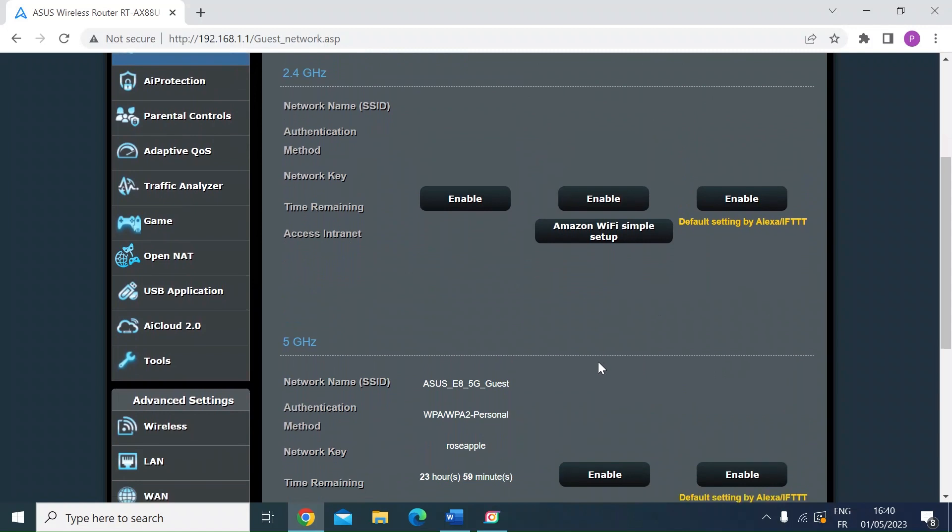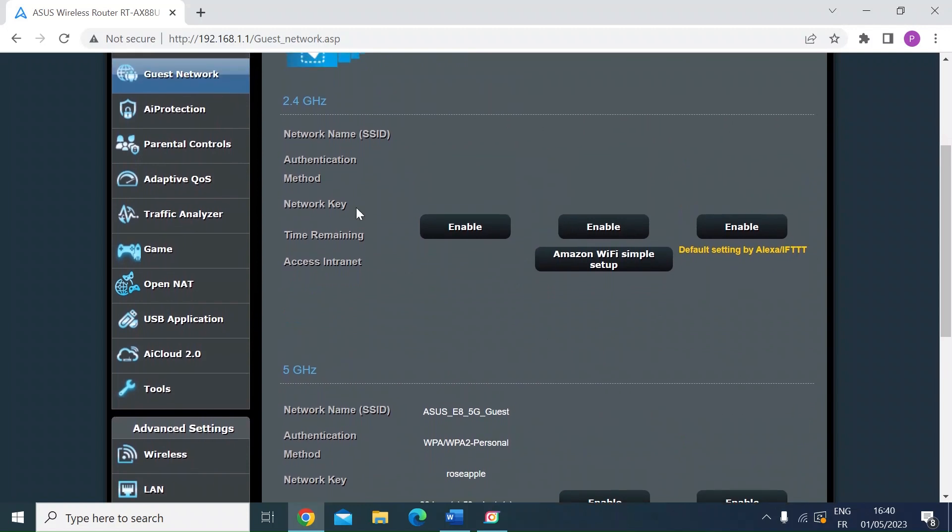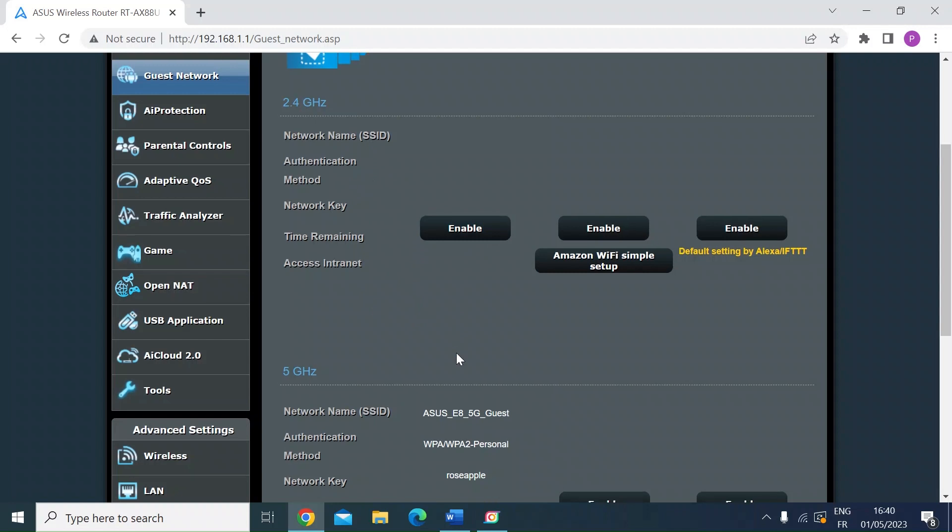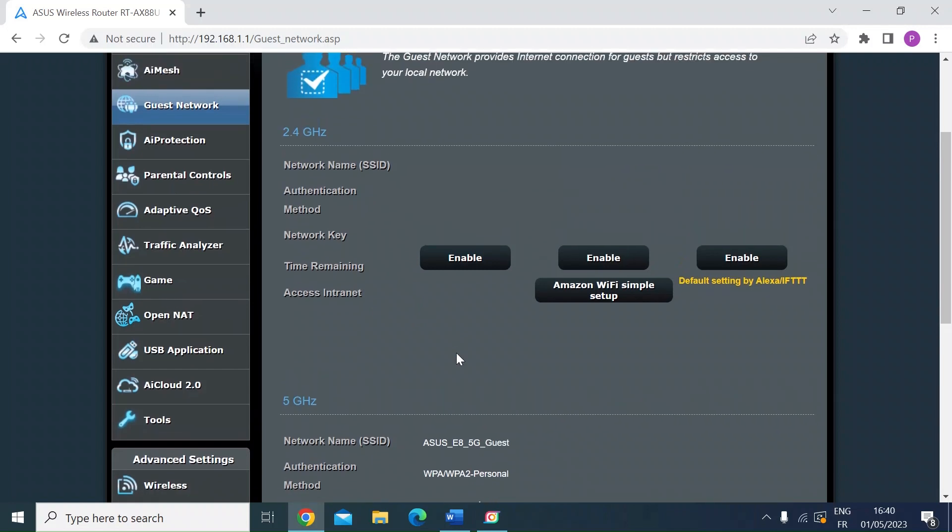One of the things you could do, for example, if you've got some IoT smart home devices, typically they use 2.4 gigahertz. If you don't want them on your main network, you could use the guest network to do that just by enabling one of these and then just search for the SSID that you create and then connect those devices to it.